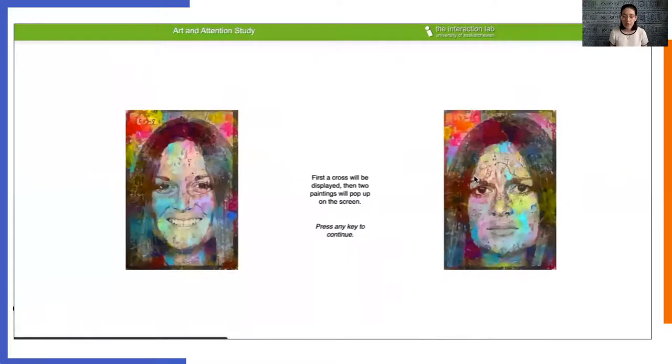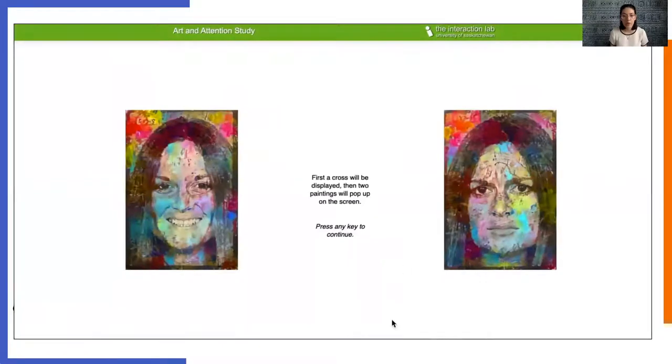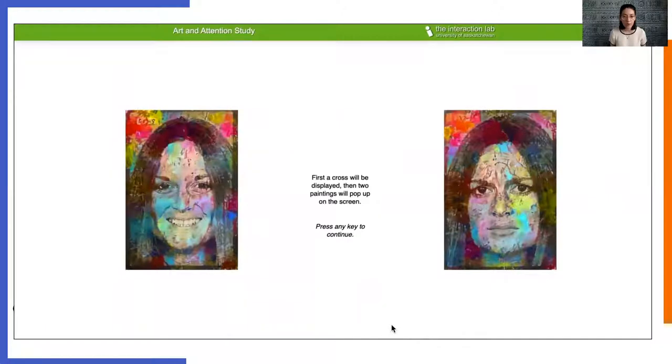So the basic task was designed as a typical dot probe task, just like we saw previously, with simple instructions at the beginning.